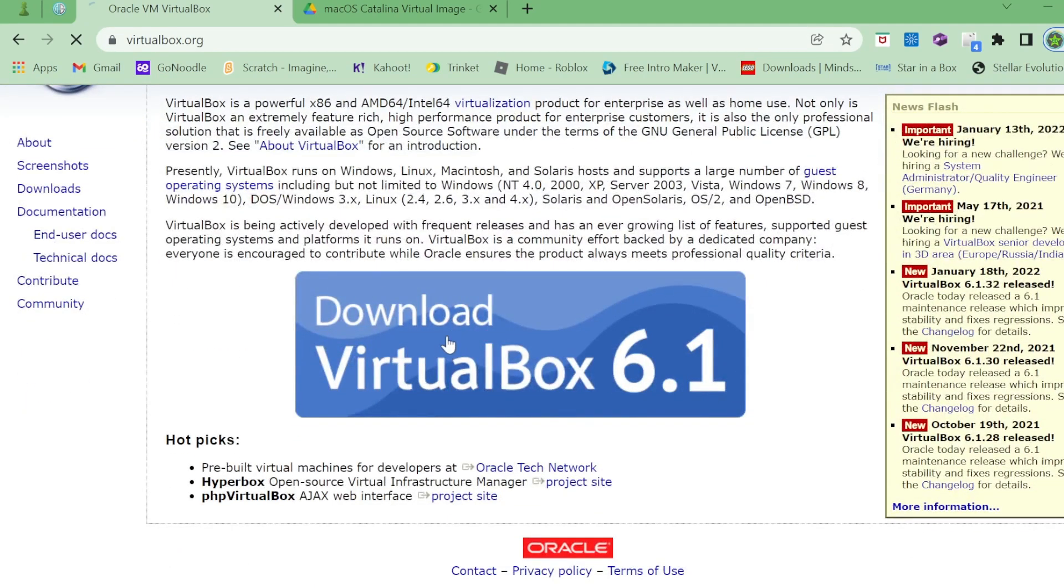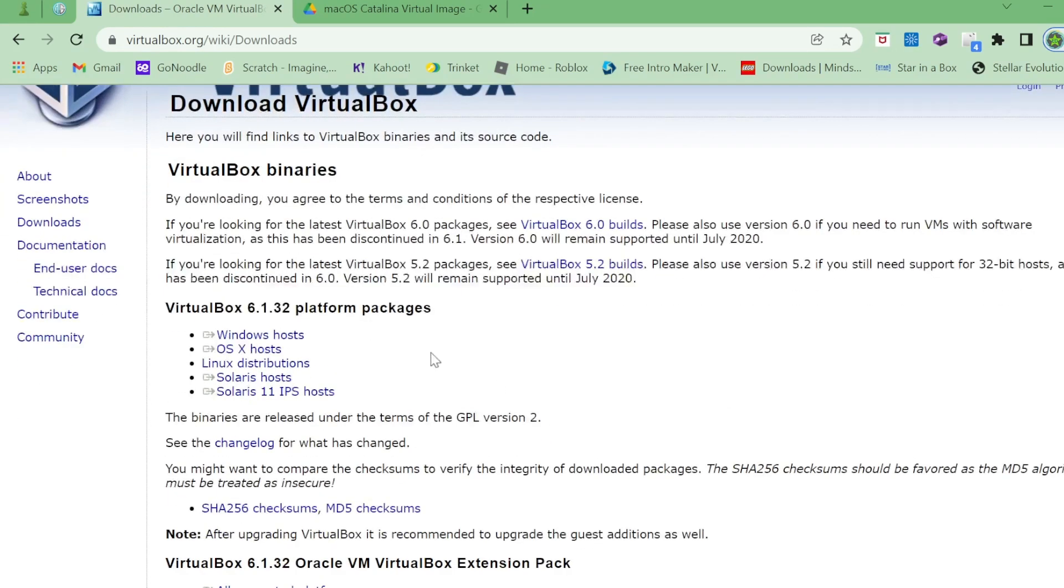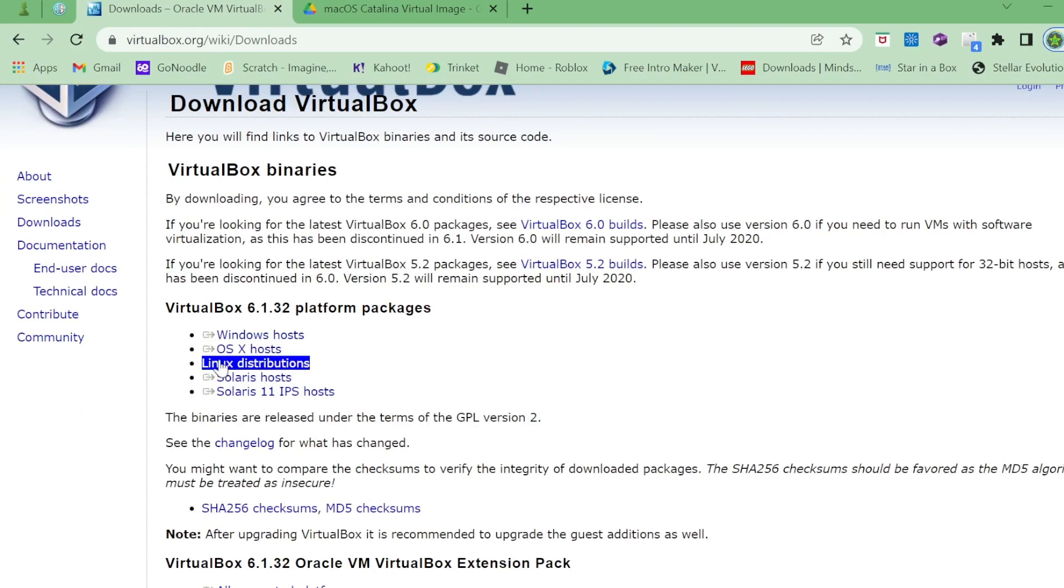Go ahead and hit download VirtualBox 6.1, the latest version. It doesn't really matter. VirtualBox is completely compatible. Click on Windows host if you're on Windows or Linux if you're on Linux.